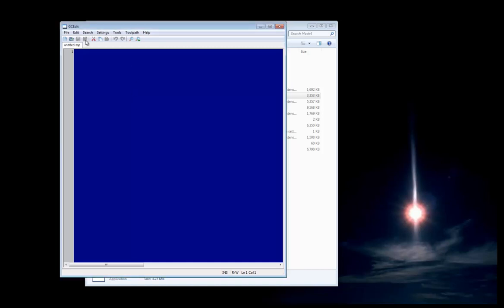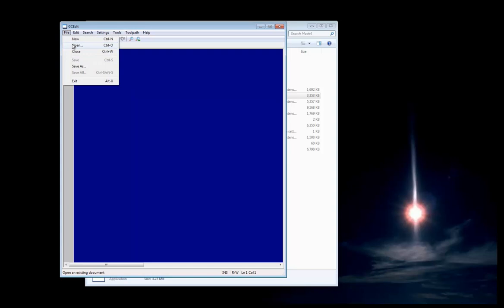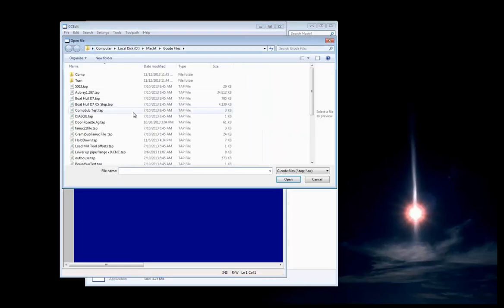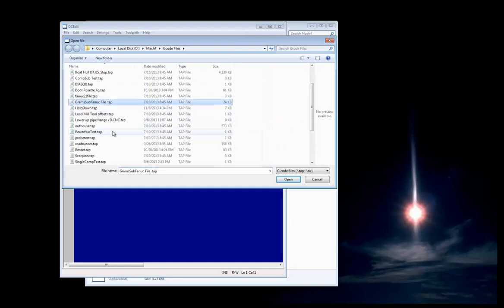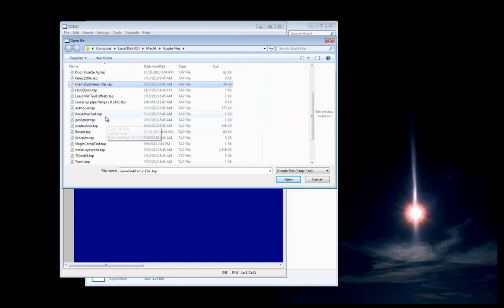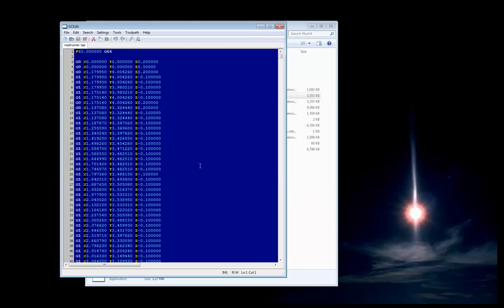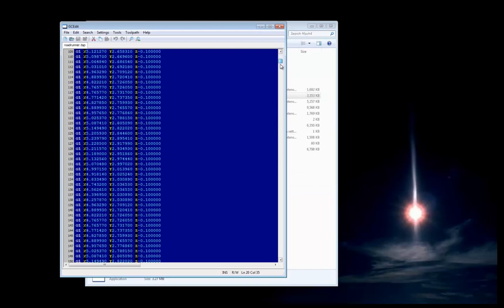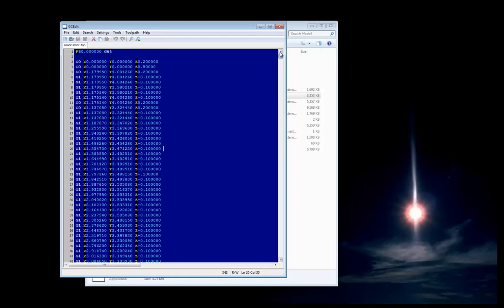We're going to load a G-code file, and if you were in Mach 4 it would automatically be loaded. So we'll open up Roadrunner, since that's a good test file for us. Here we can see the Roadrunner file, and you can see the feed rate.